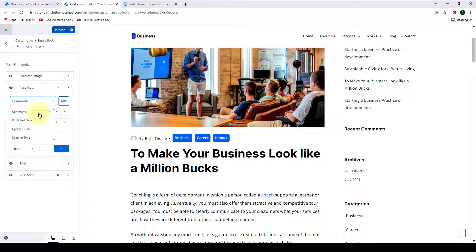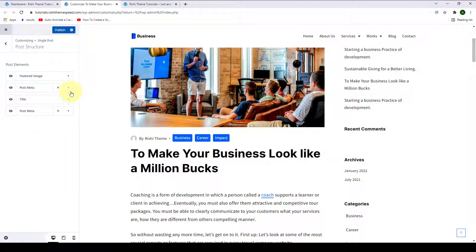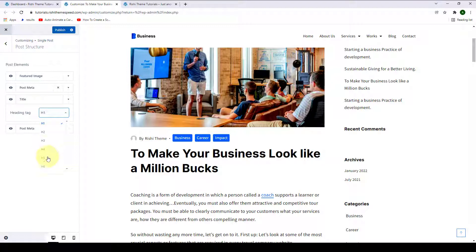The configuration option is available for all of the items that you want to add to your post meta number one. Third is Title — here you can select the heading tag from the list of options. And fourth is post meta number two.